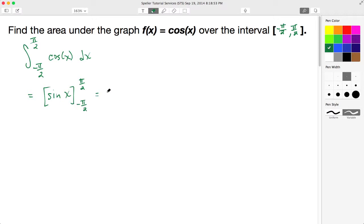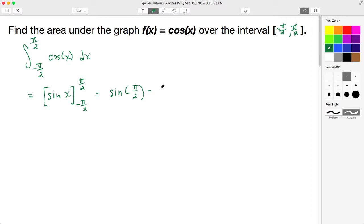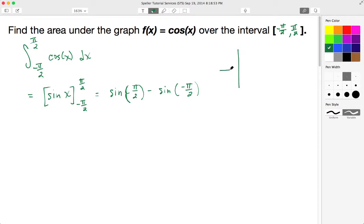What we need to show now is we have to do a substitution where we substitute in the value of pi over 2 for x and negative pi over 2 for x, and we're going to subtract the lower bound from the upper bound. So let's rewrite: we have sine of pi over 2, and let's take a look at the unit circle to help us evaluate sine at the value of pi over 2.